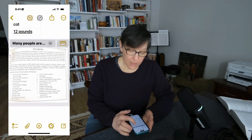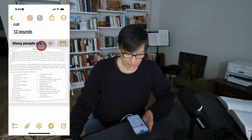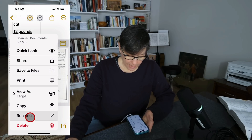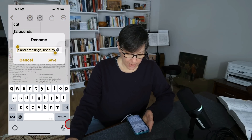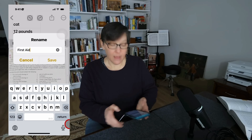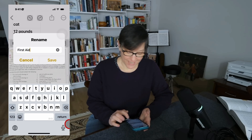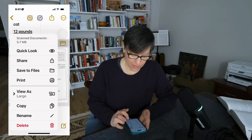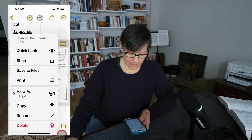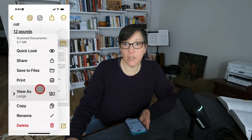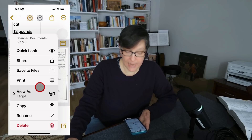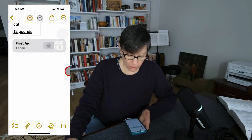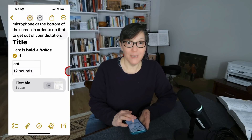Once the scan is in your note, you can press the title caret to rename it, then press save. You can also press on the attachment to see a 'view as' option at the bottom, which lets you customize the size. I can change it to small and now I have a lot more room.